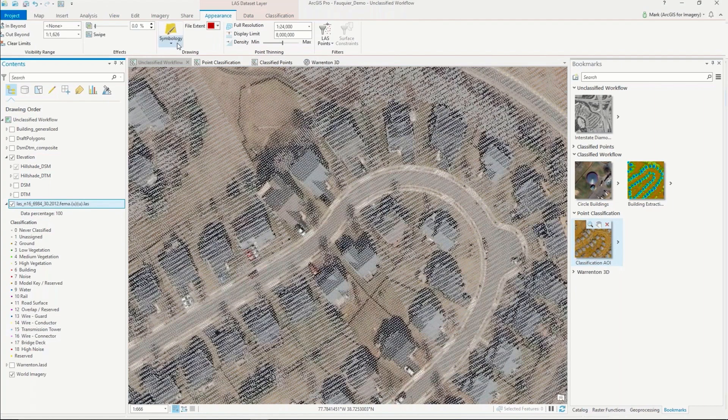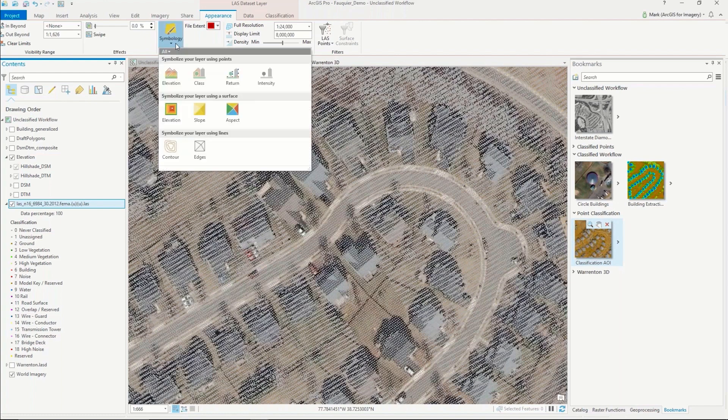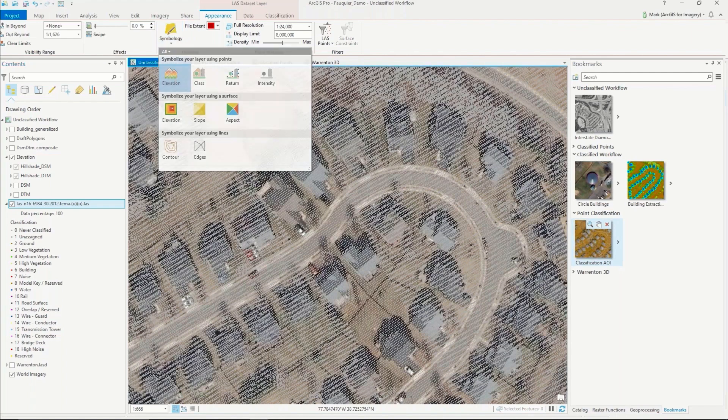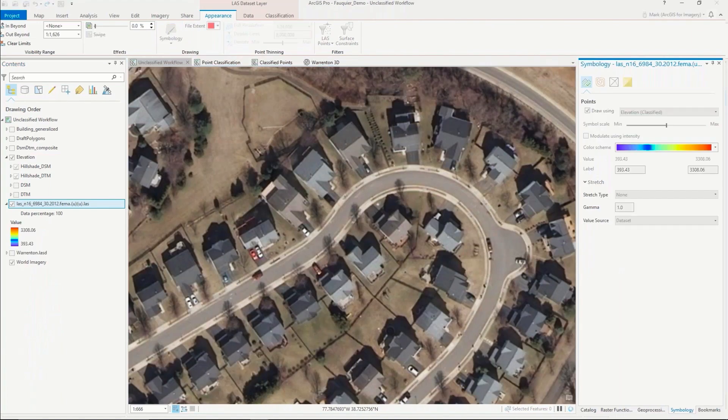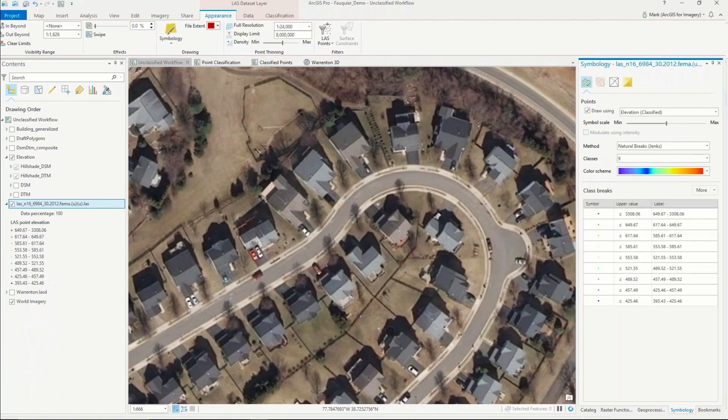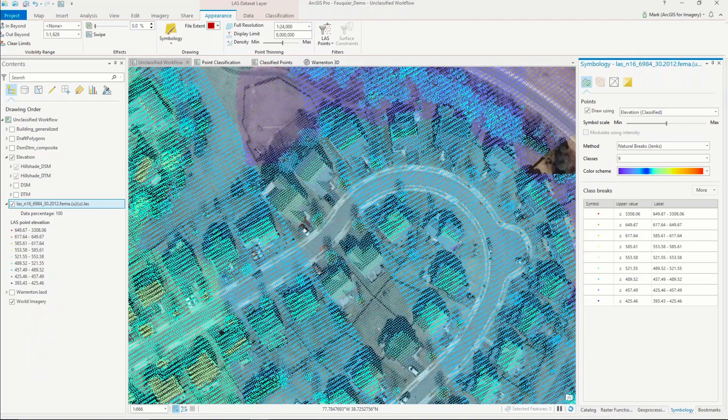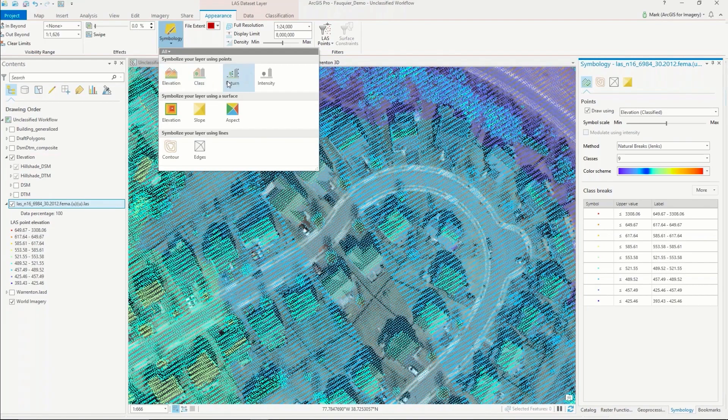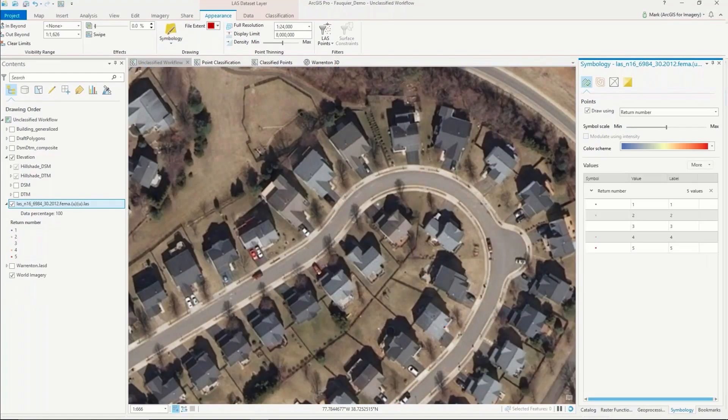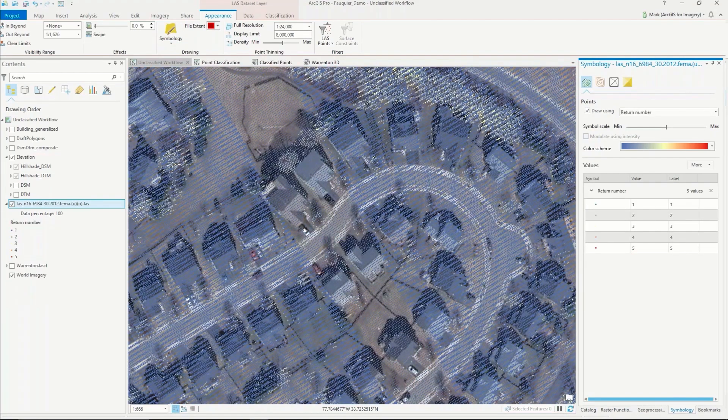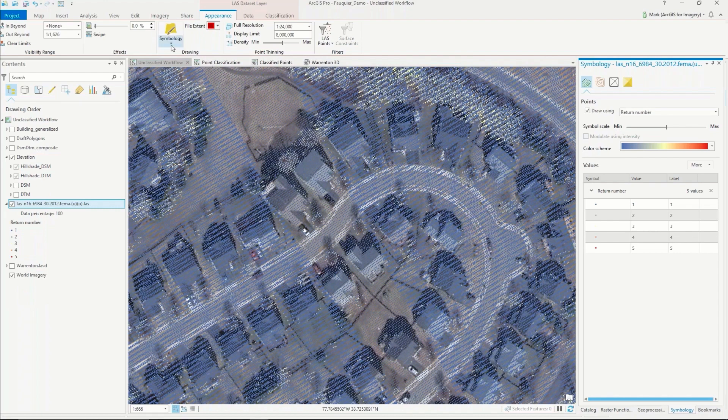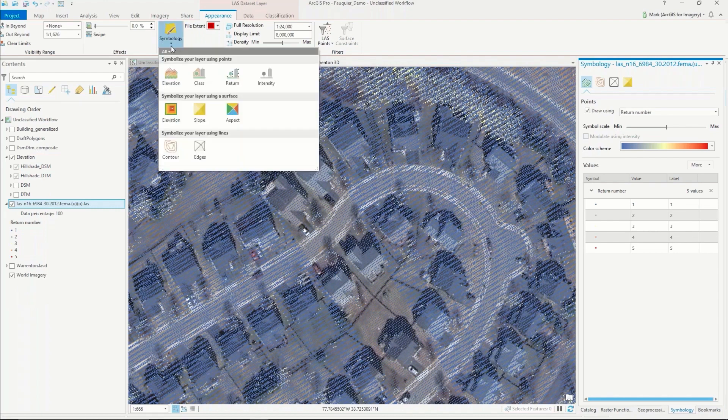Within ArcGIS Pro, we can actually change these different renders to show what kind of data we're working with. If I go to the appearance tab and hit the symbology, I can quickly switch between these raw classified points to view just the elevation values. I can also see the first return, the last return, and all the other points in between.